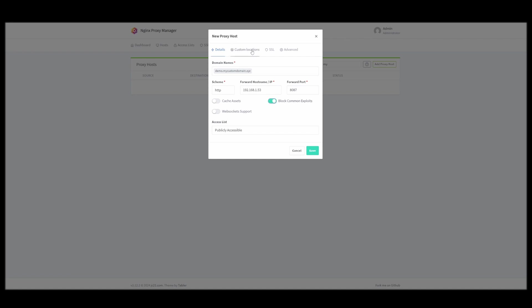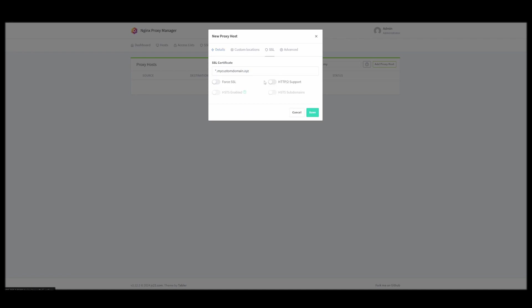I want to block common exploits. And for SSL, I want to force SSL. And I think that is all we need. So let's hit save. And here it is.